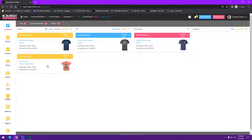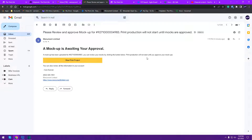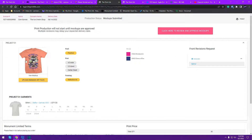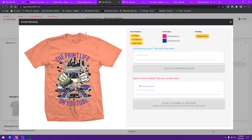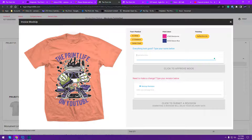Let's go check the inbox — we have a new email sent to the customer. If you click on it, it says 'A mock-up is waiting your approval.' You can change all of these words just by going to templates and editing them. The customer clicks their project and sees a big pink button: 'Click here to review and approve mocks.' They see a full-size image of the mock-up, all the specs, ink colors, and any finishings. If everything looks good, the customer types their name and clicks to approve. If they need a revision, they can submit it here.